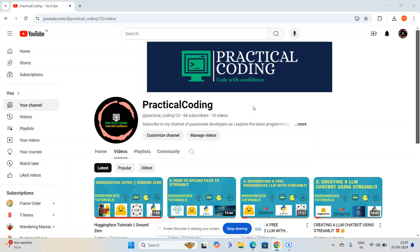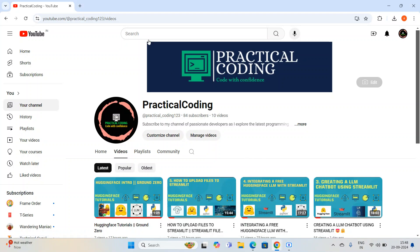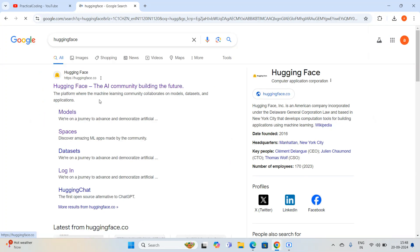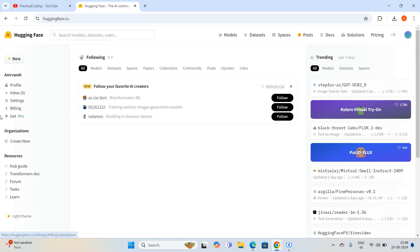In video number five I started implementing a file uploader chatbot. Now that chatbot is going to convert the image file we upload into text. Let me go through Hugging Face — I have already logged into my Hugging Face account. If you are not able to log in, please do so.